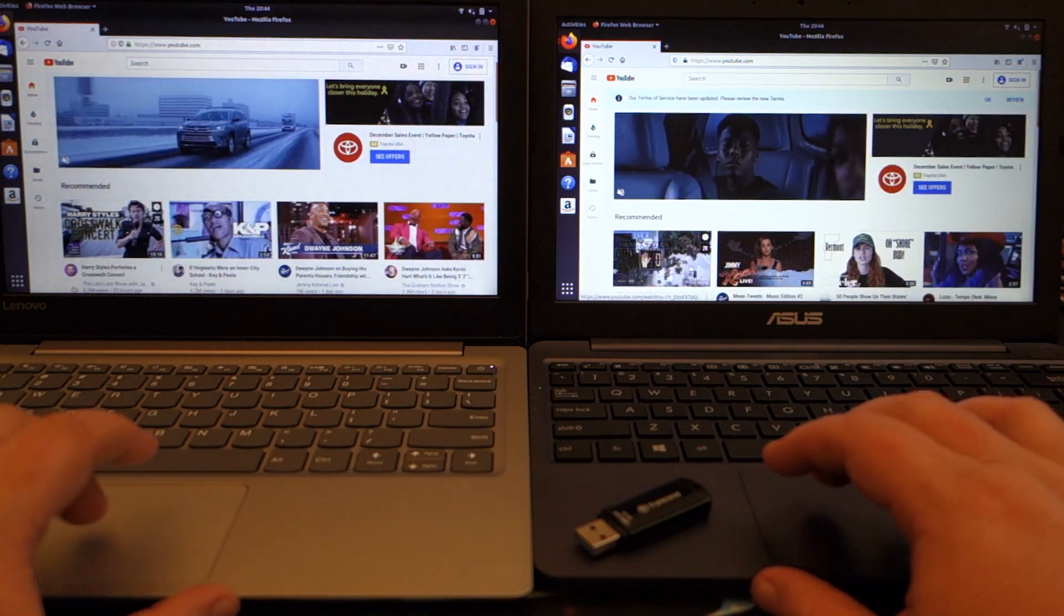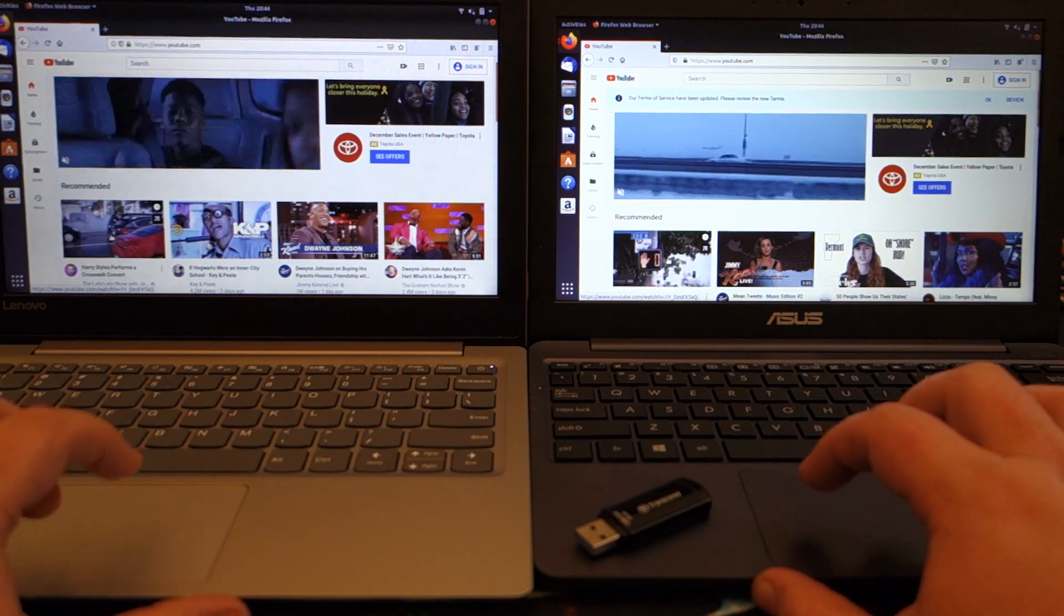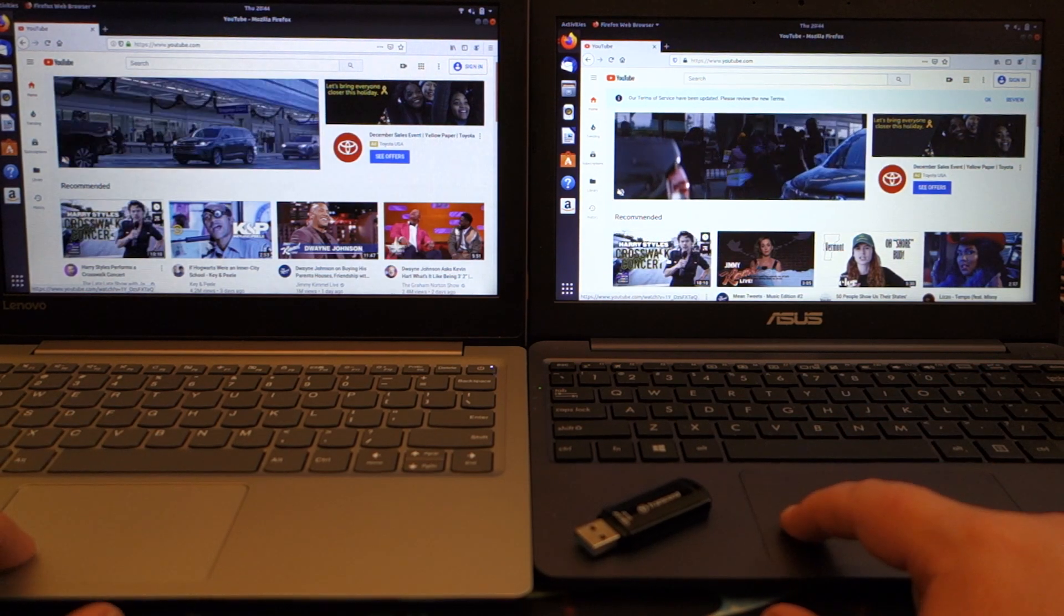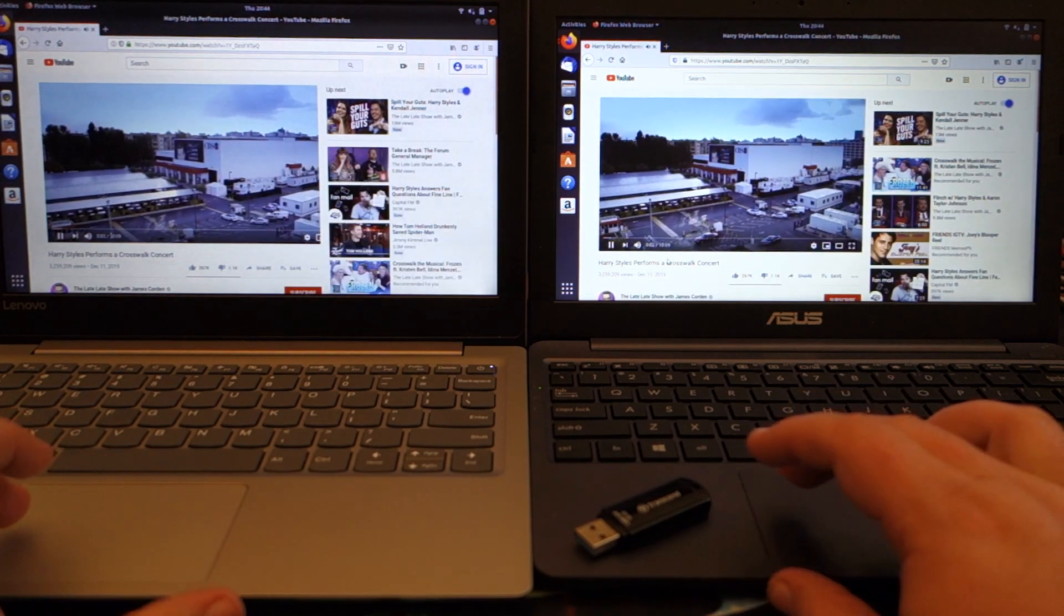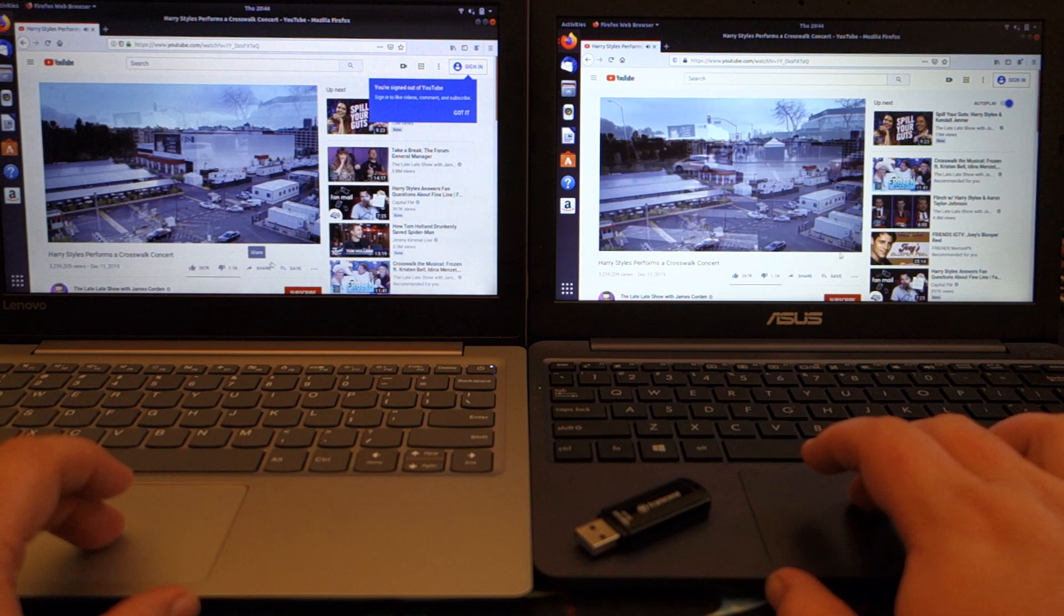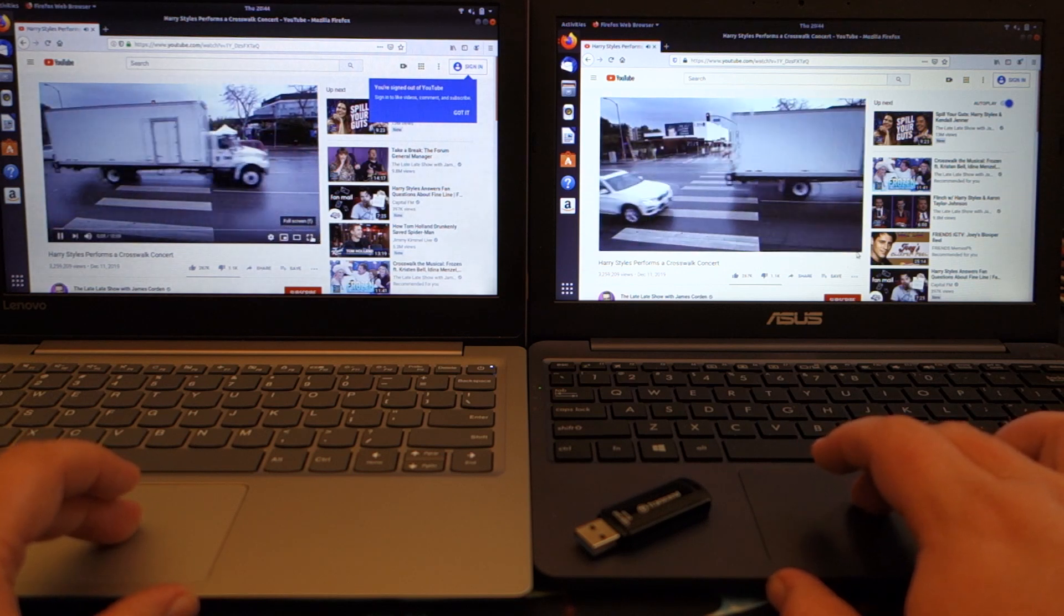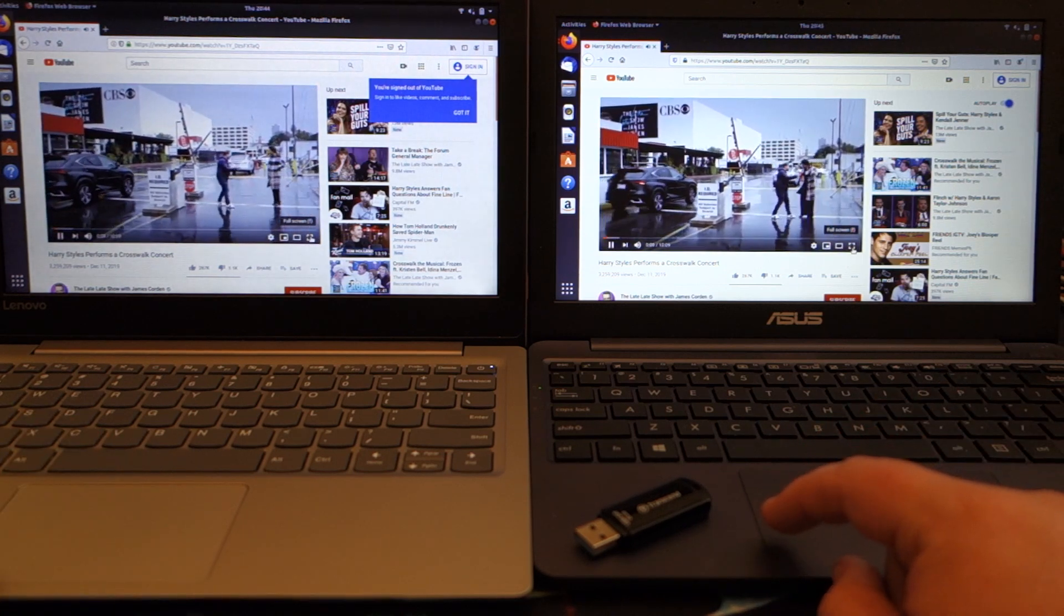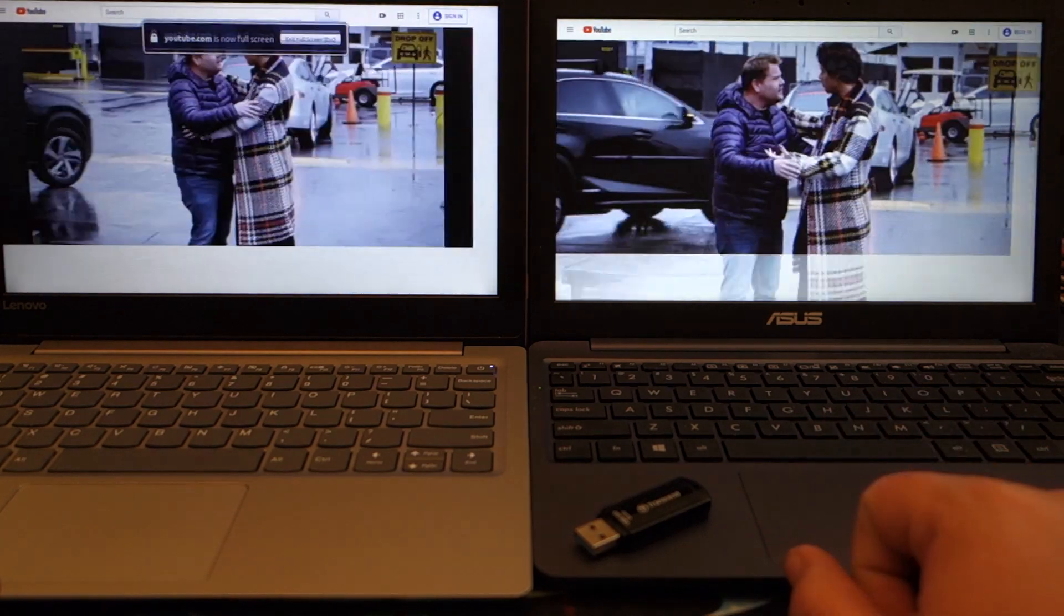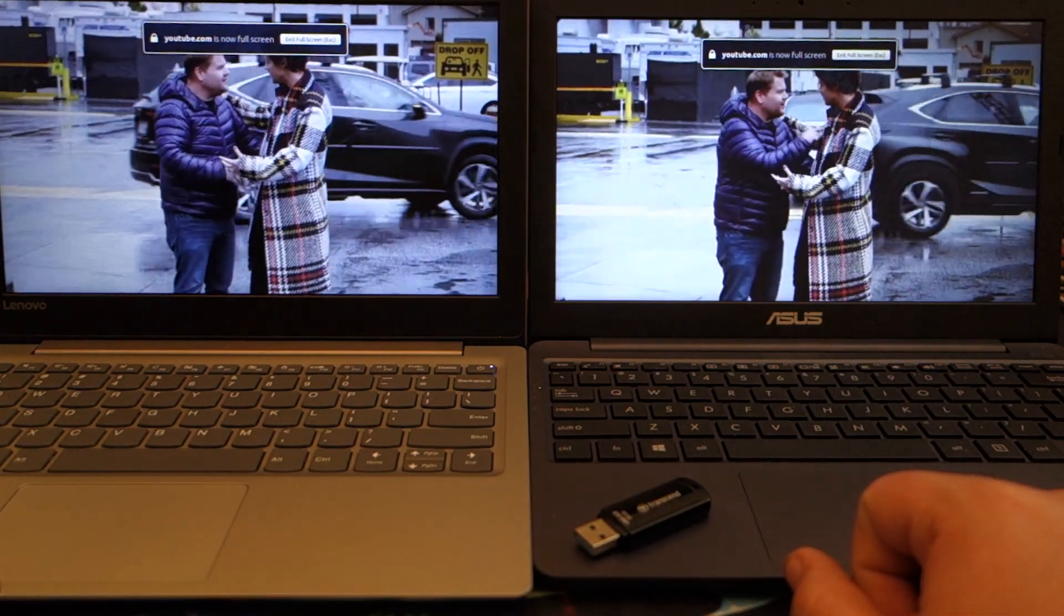All right, now these do have the same processor. Now the same amount of RAM, they both have four gigs of RAM.